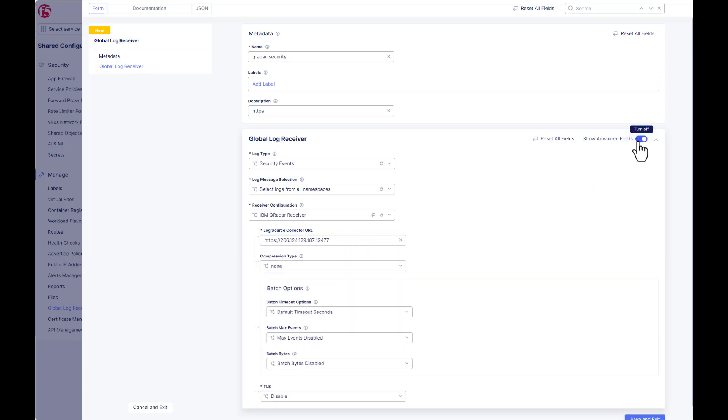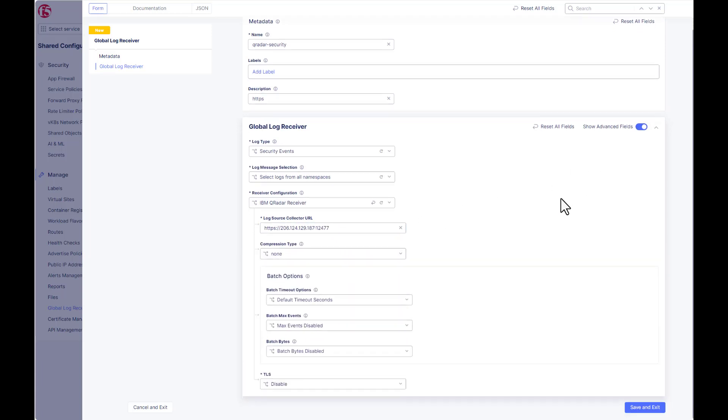We'll go to the advanced fields, toggle, scroll down. We need to enable TLS here.